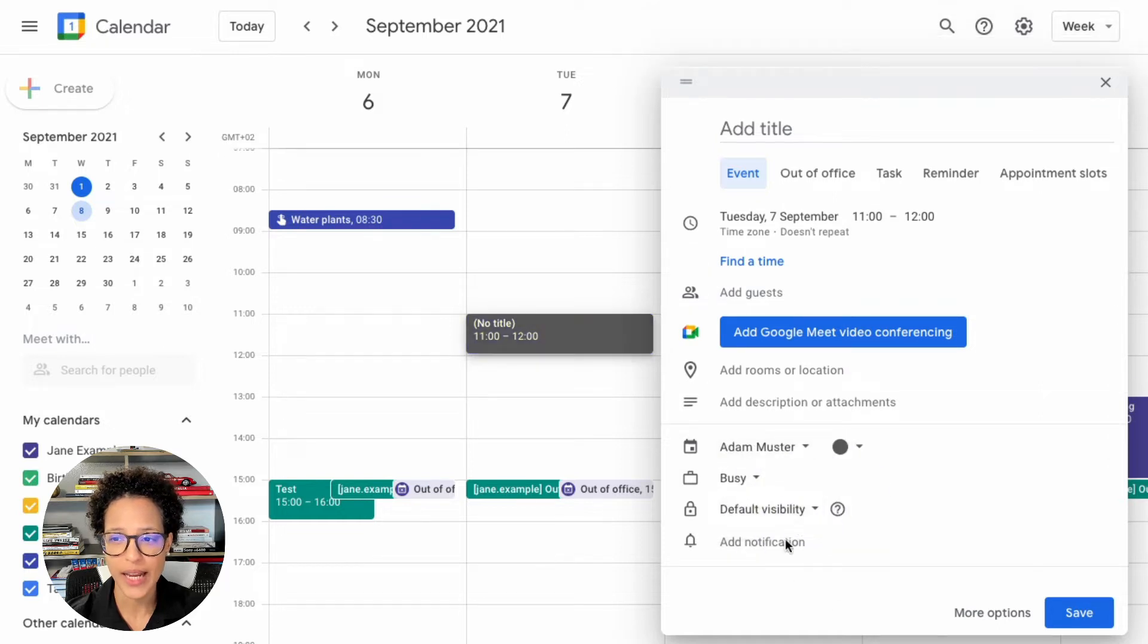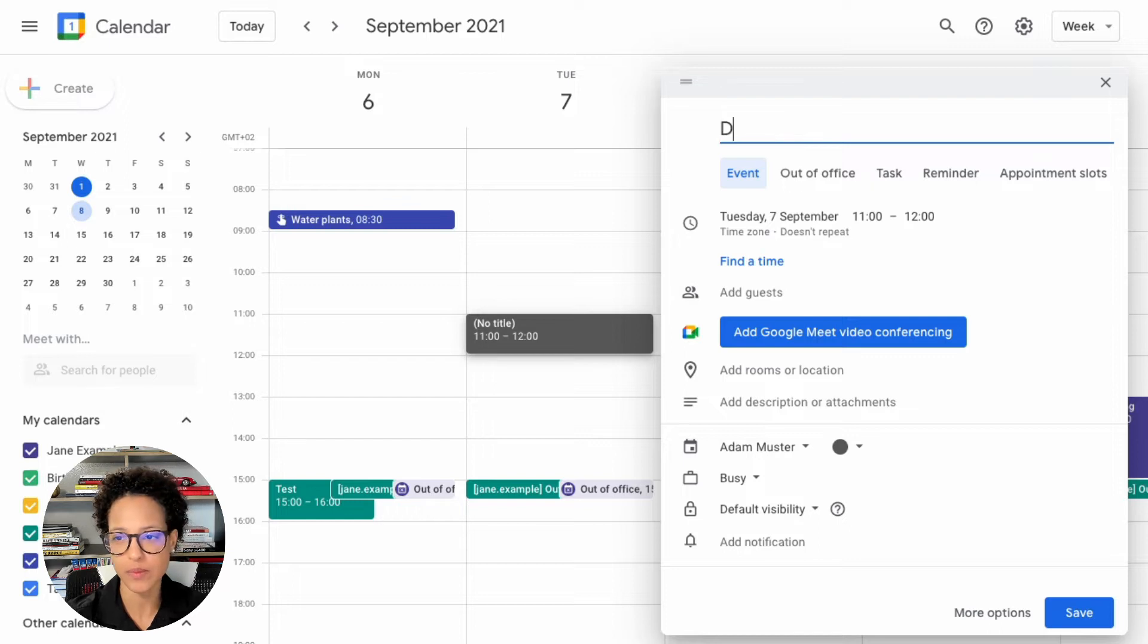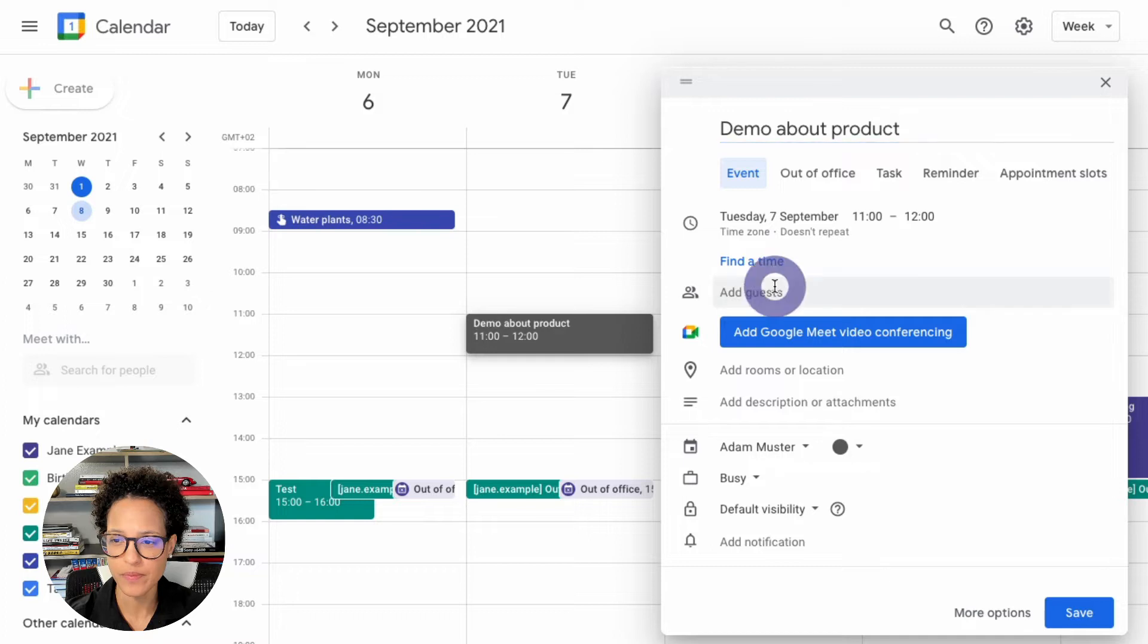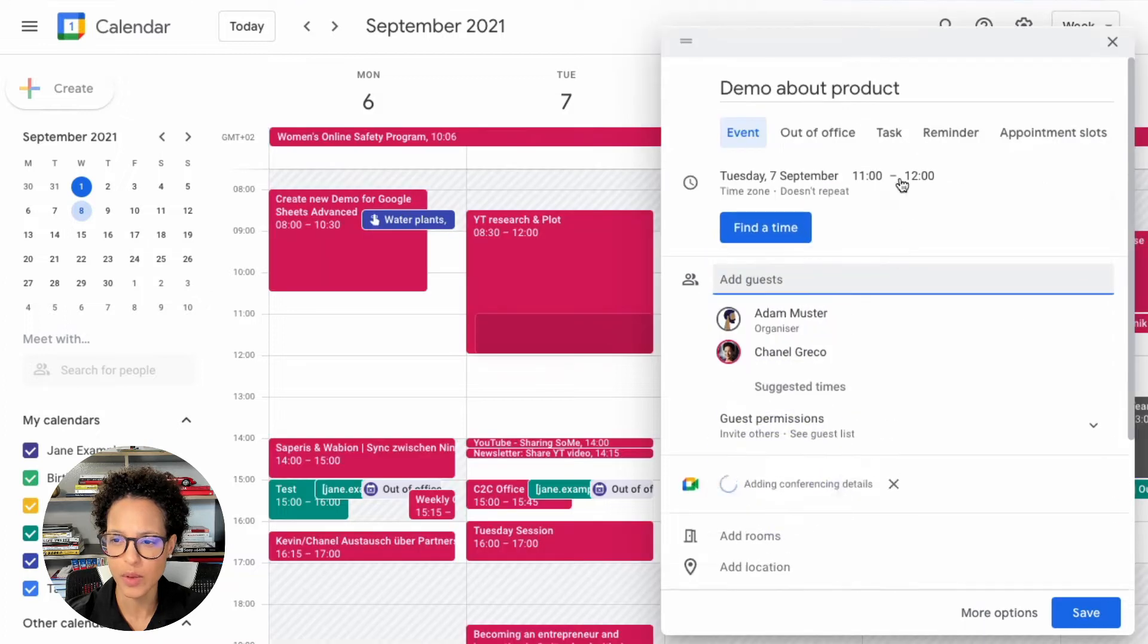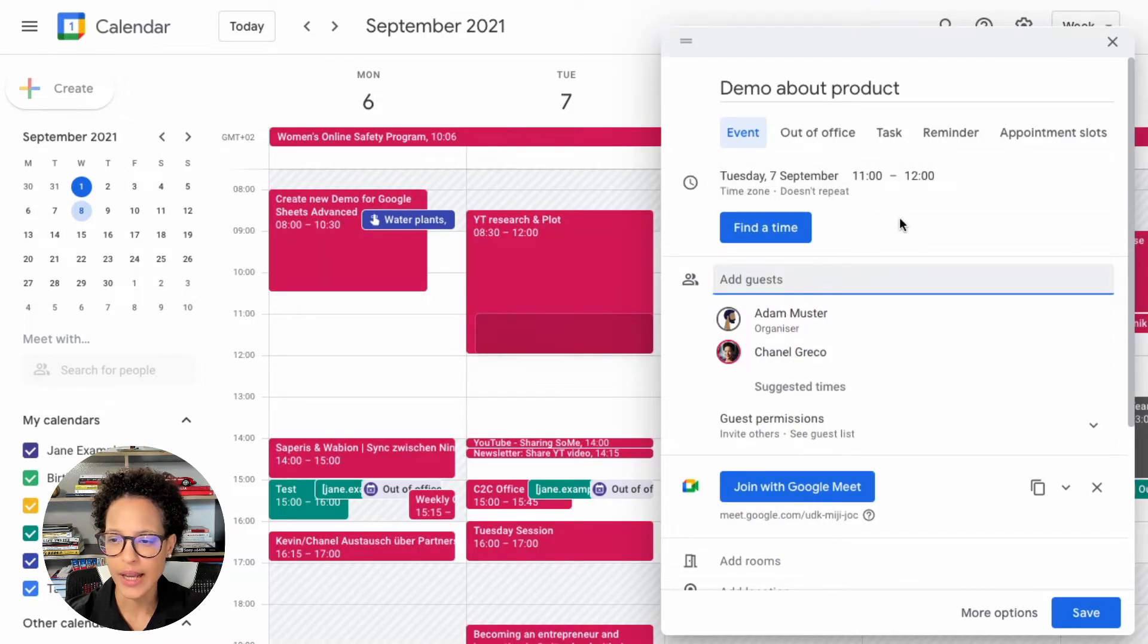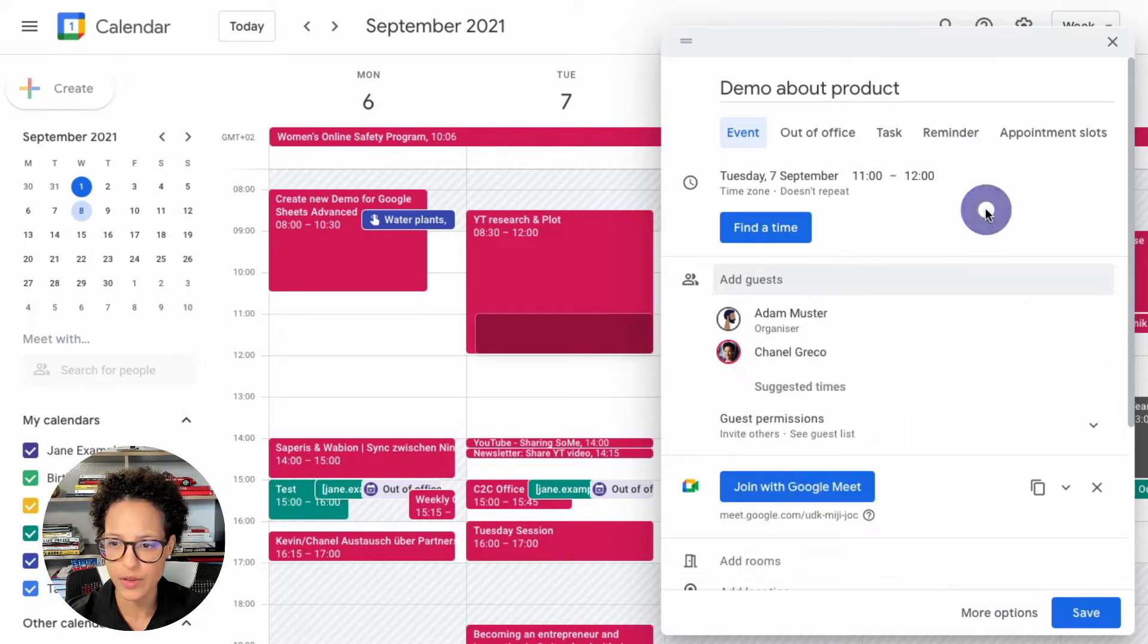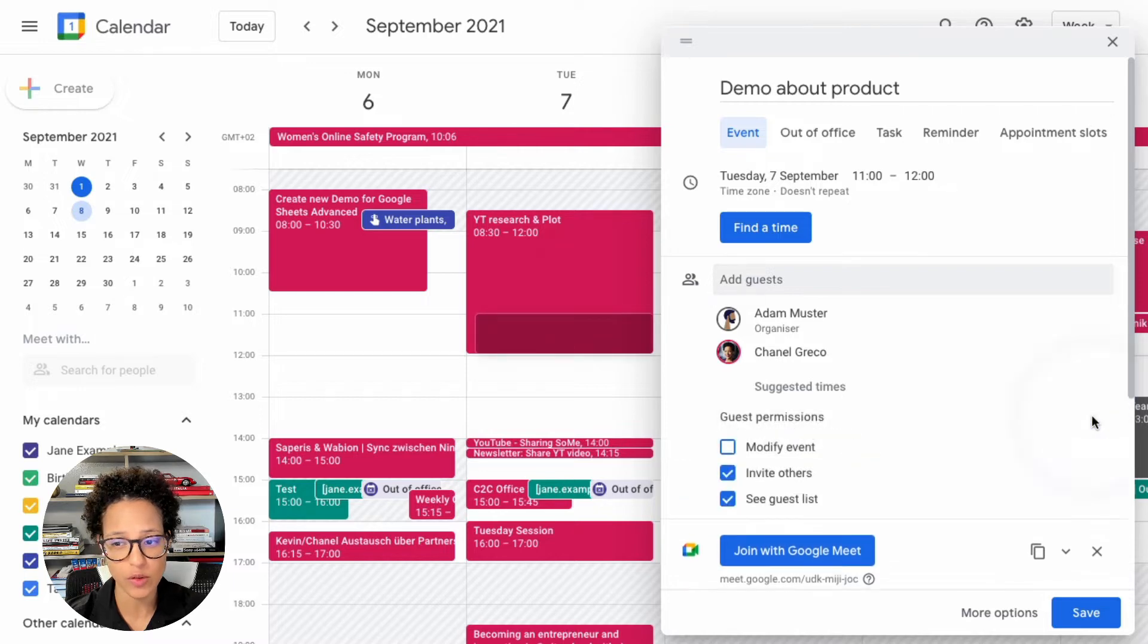There you go. And now maybe give it a title, demo about product. Go ahead and invite the people. So let's say I'm going to invite Chanel, and you can even have a look at suggested times if you want to, whatever you need to do, the guest permissions if you want to change that.